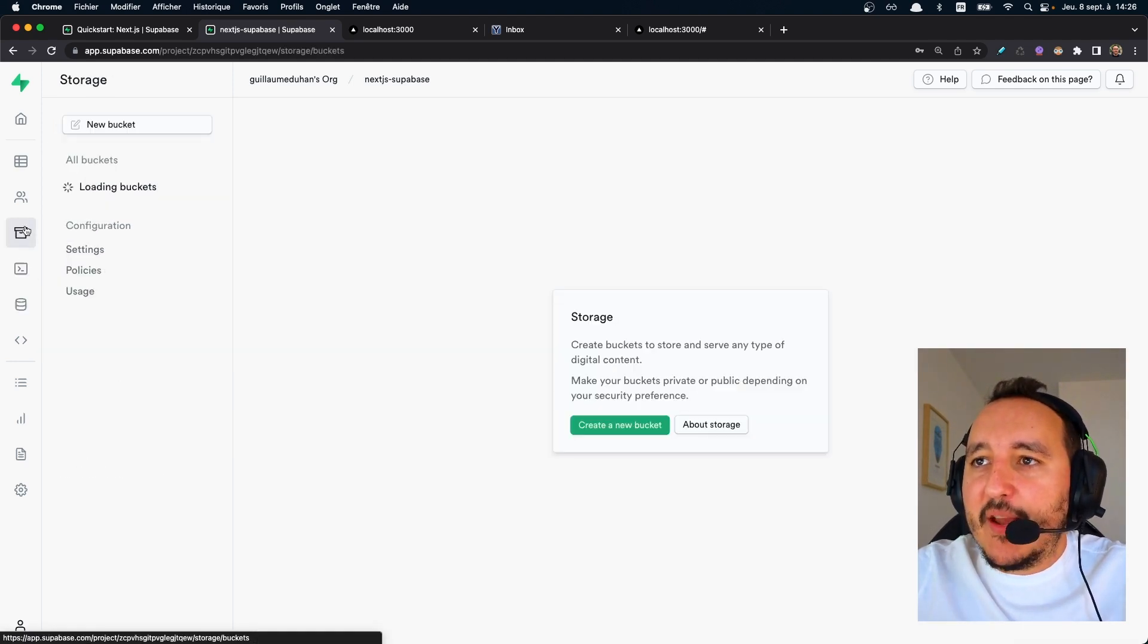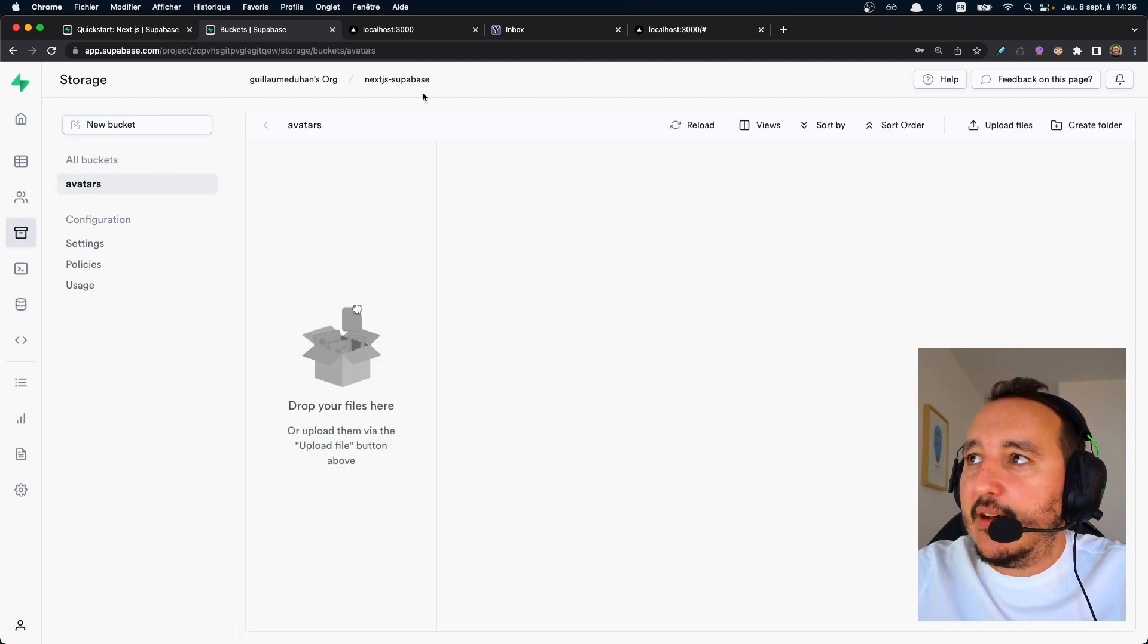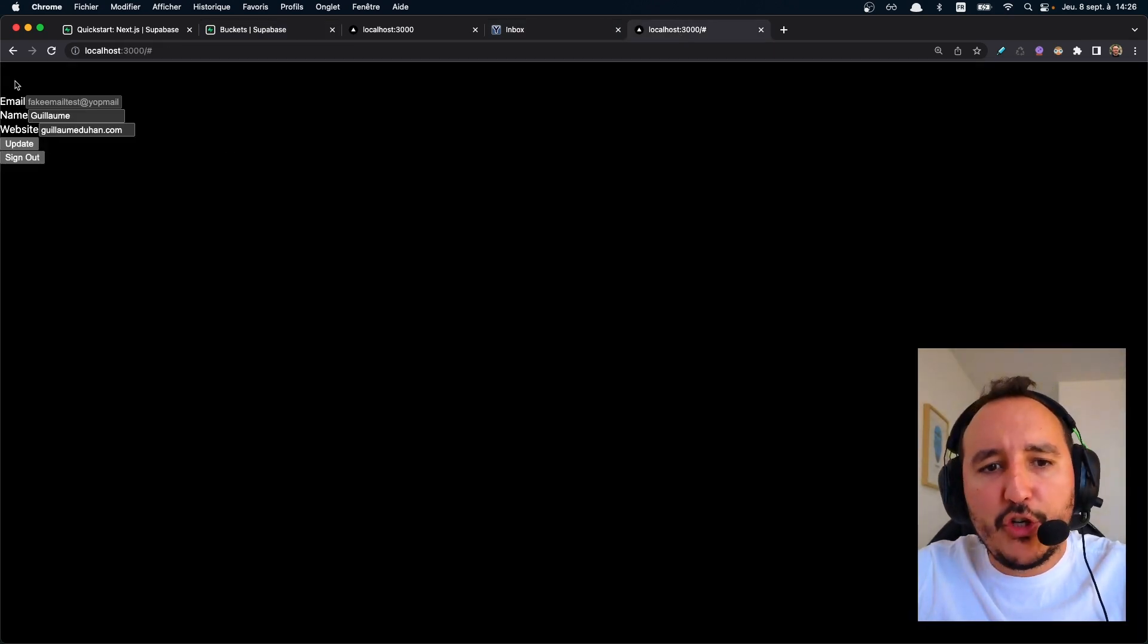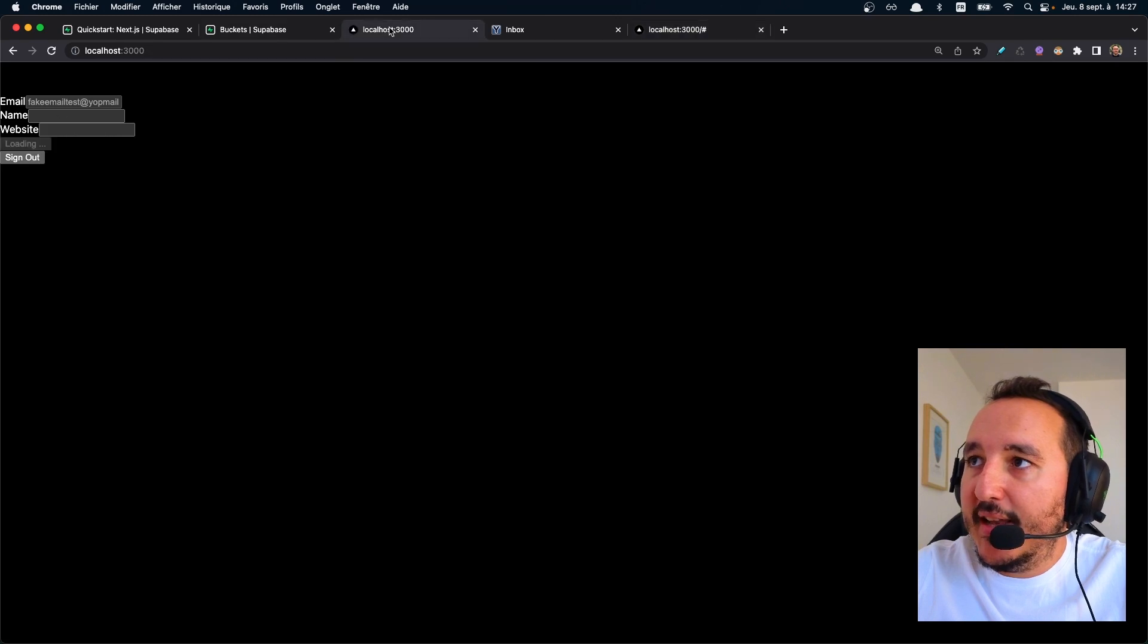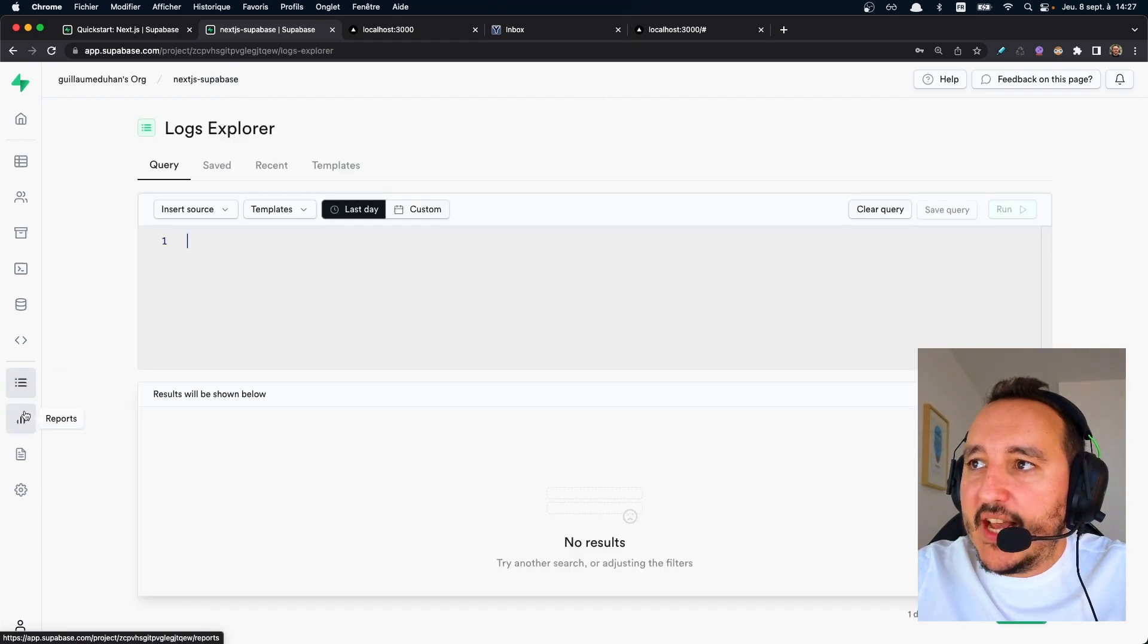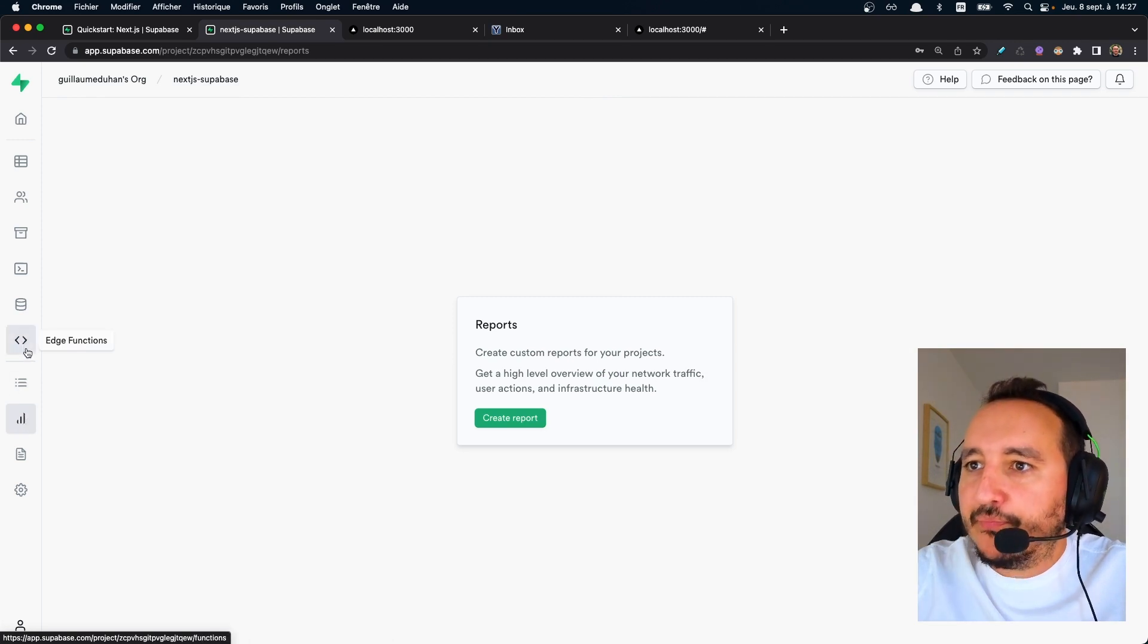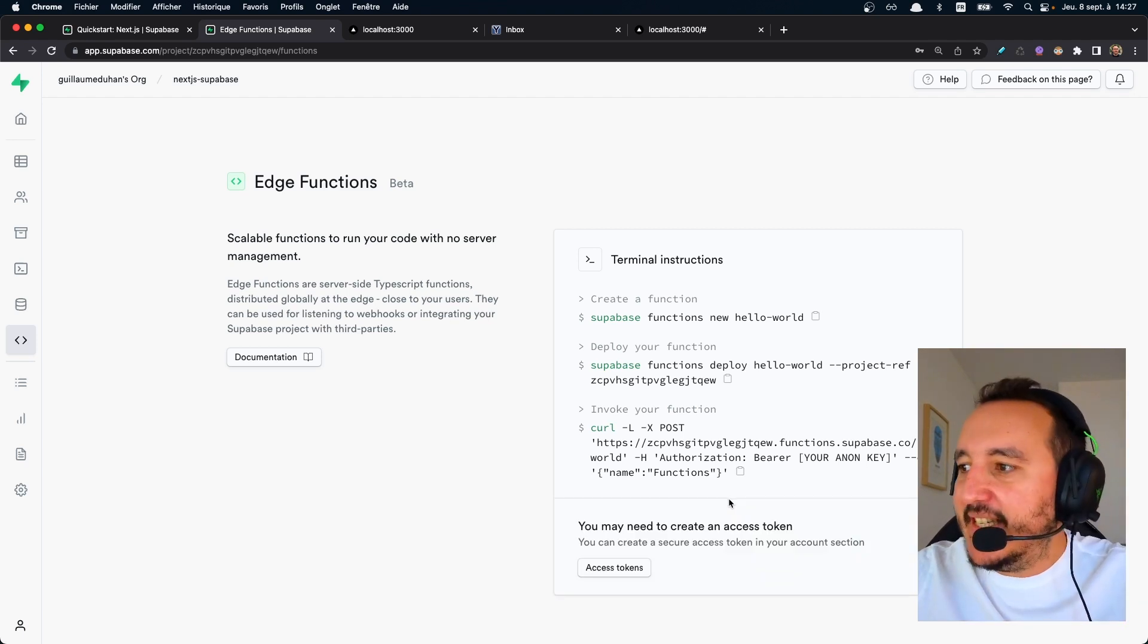It's the same for the database. There's also a storage section. So basically here I saw an avatar image upload session and it's working very well. Honestly. And also you got edge functions in here that are amazing also. It's the same as Firebase functions.